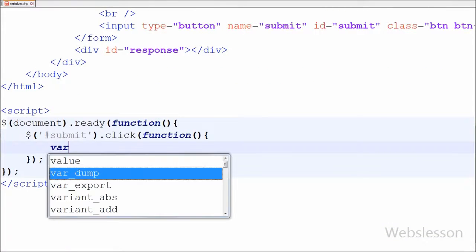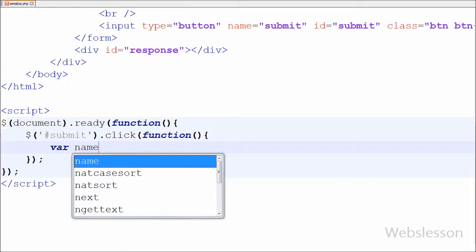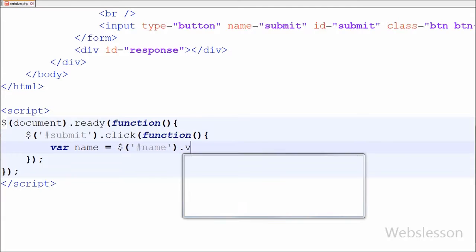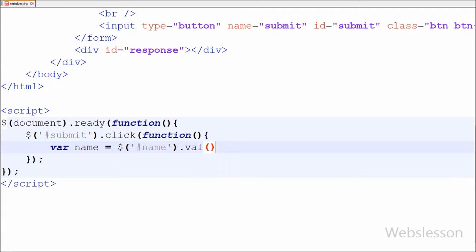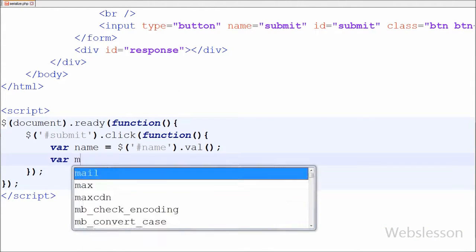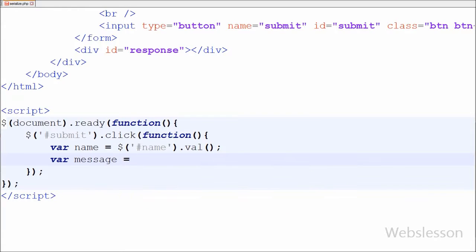Under this function, first I have defined one variable 'name'. In this variable I will store the value of the text box with id 'name'. After this I have defined a second variable 'message', and in this variable I will store the value of the textarea field with id equal to 'message'.